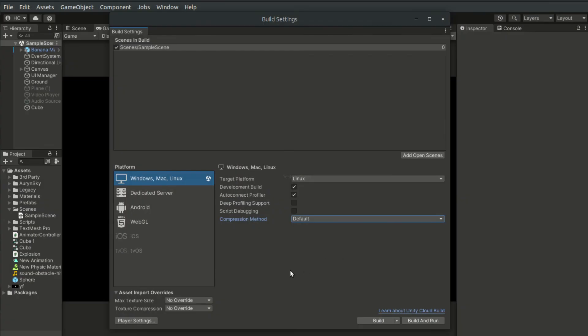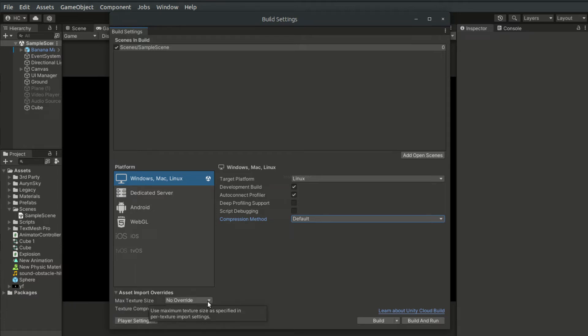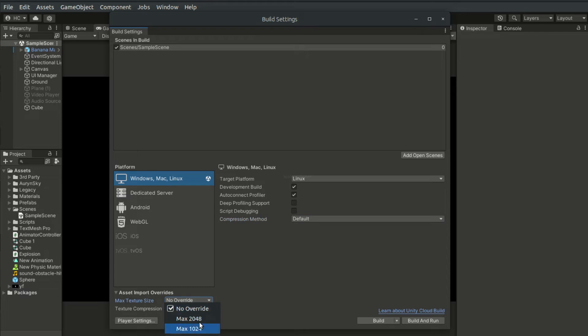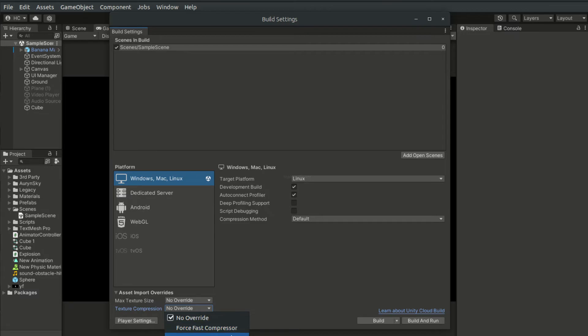And at the bottom left, we also have the Asset Import Overrides. This overrides the import setting of assets, such as the Max Texture Size. We can override so that all the textures will not exceed a specific texture size. We can also override the texture compression method, such as ForceFastCompressor or ForceUncompressed.